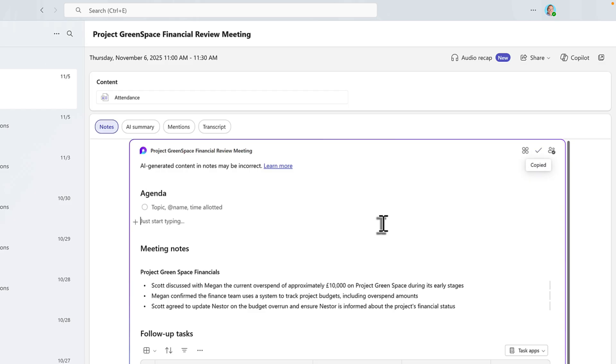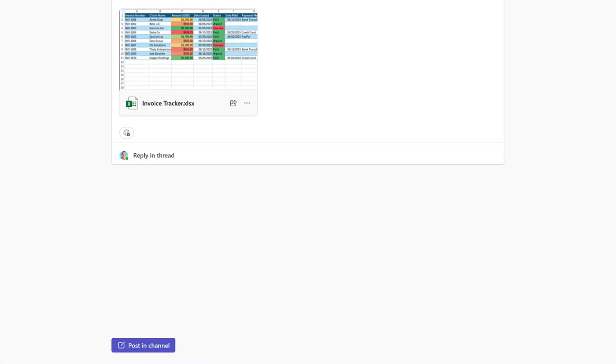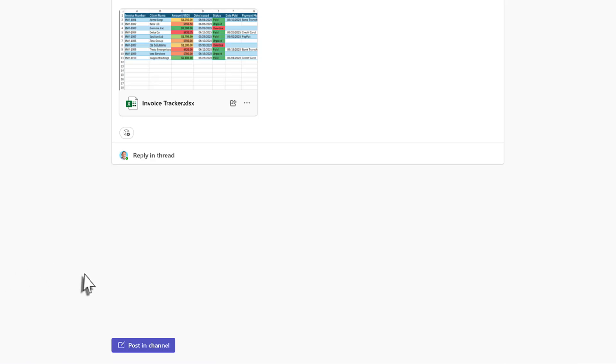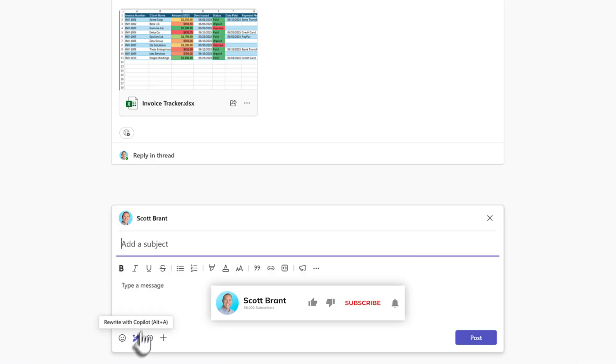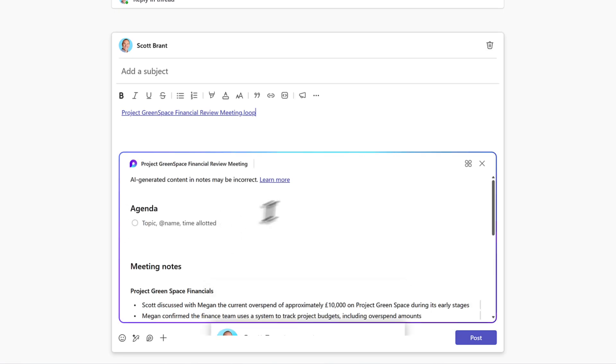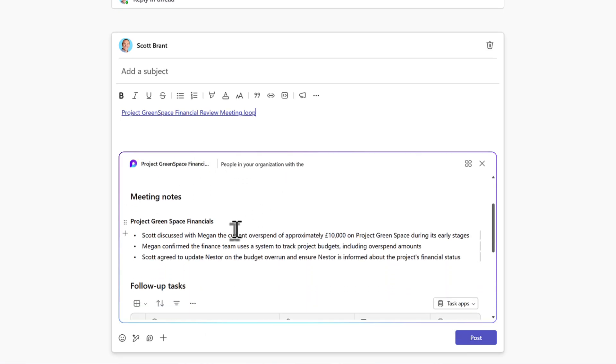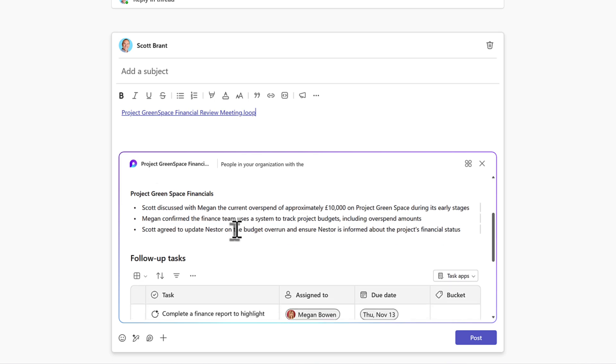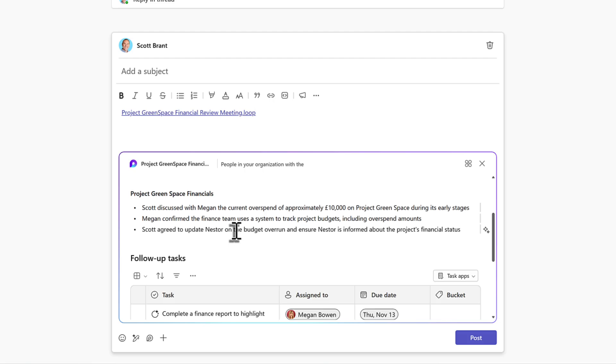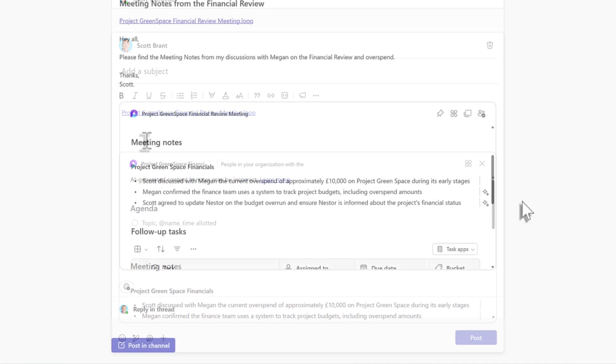With this now copied, I'll head over to Microsoft Teams and I'll go down to our financial channel inside of our project. Select Posting Channel and then go ahead and paste it into the message. You'll now see that Microsoft Teams is aware this is now a loop component. Now means it can be embedded into the Microsoft team and others will be able to interact and add meeting notes or even additional follow-up tasks. Let's now go ahead, add a subject line and a little detail to post it into our Teams channel.